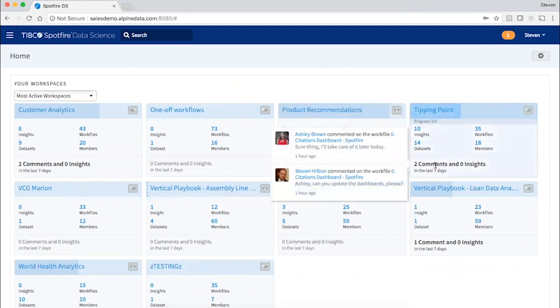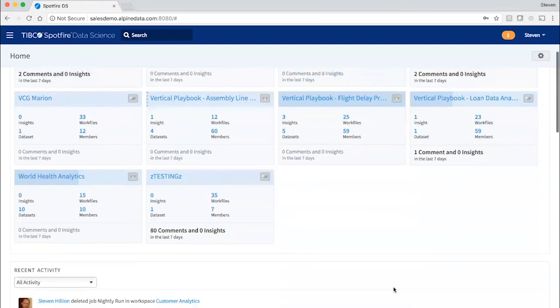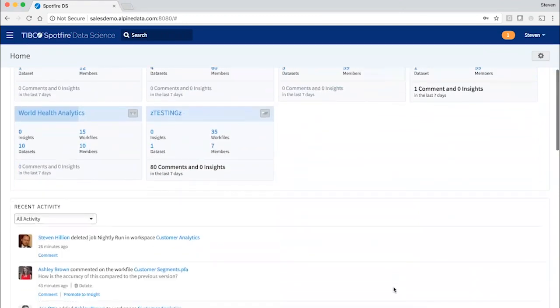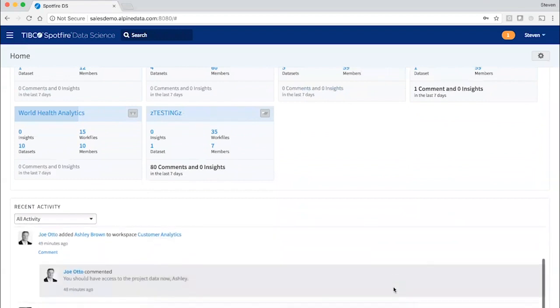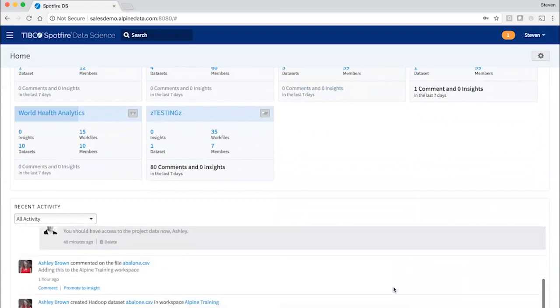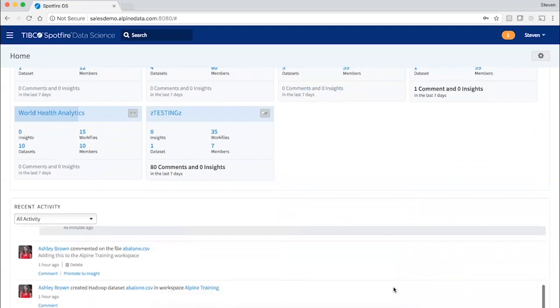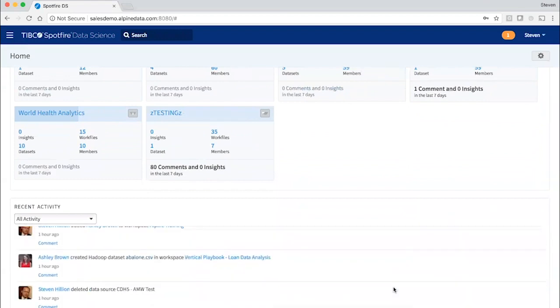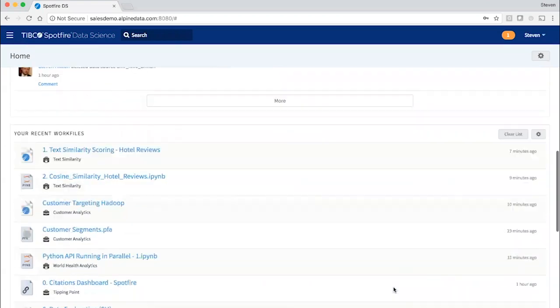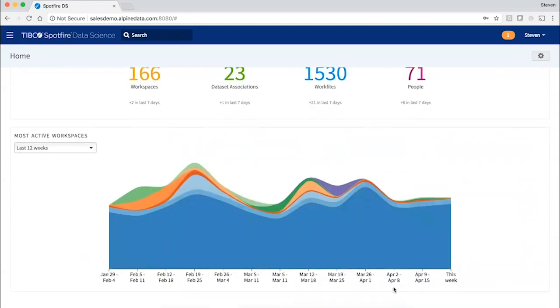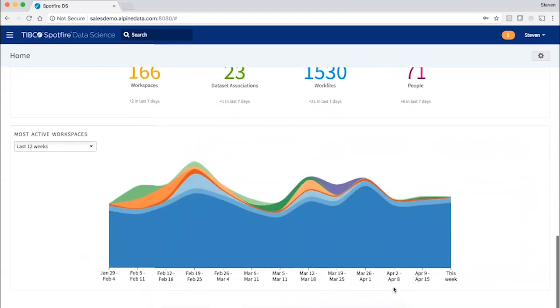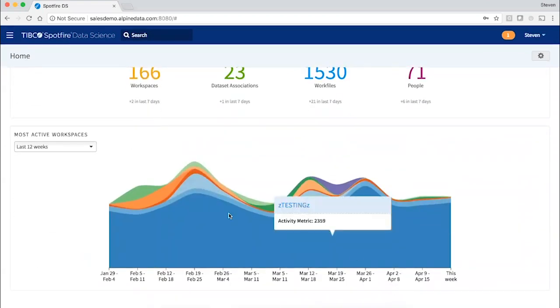Here I can see recent activity on our project with the folks at Tipping Point. I can see an activity stream of everything that's going on in the projects that I have access to, and I've got an overview here of measures of activity over the last few weeks.